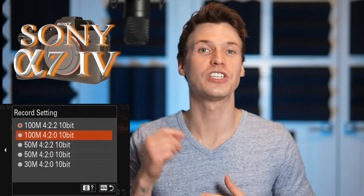The Sony a7IV has quite a few video codec, frame rate, and bit rate combinations which gives tons of flexibility but can be a little confusing. Today I'll be explaining what video settings the Sony a7IV offers and what the differences are between all the options.